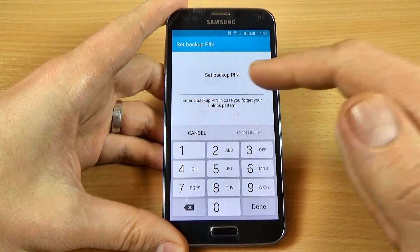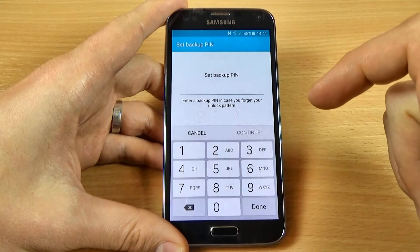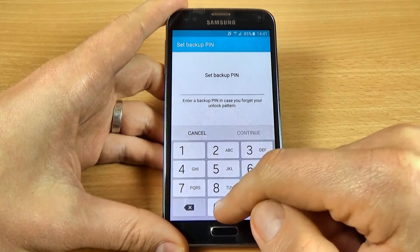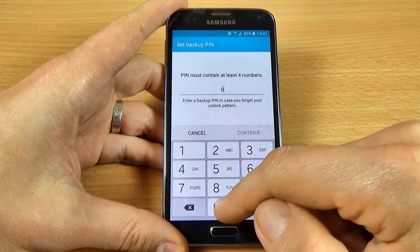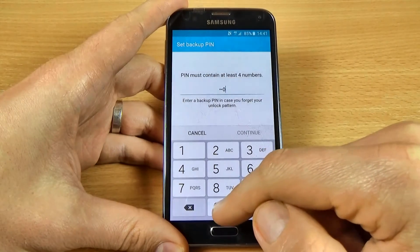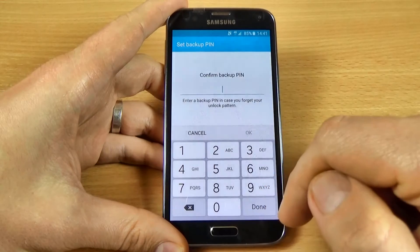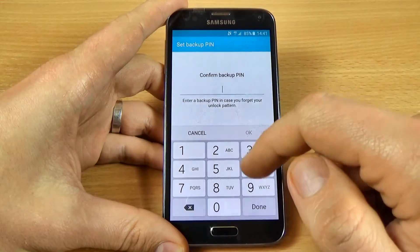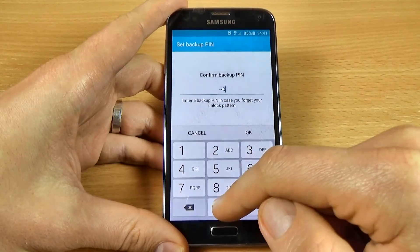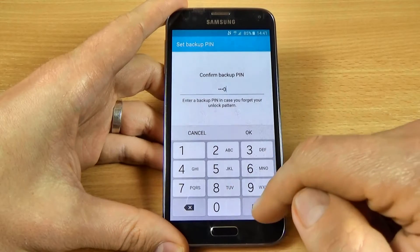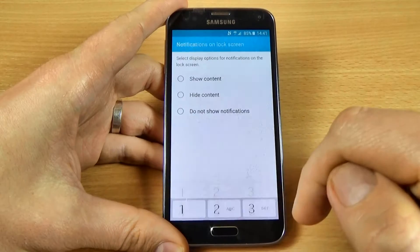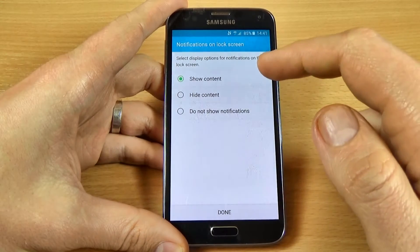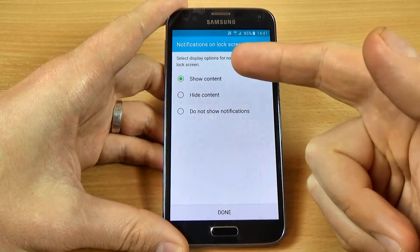Now you can set up a backup PIN in case you forget your pattern. Let's type 40 and click Done, then confirm the backup PIN by typing 40 again and click Done.